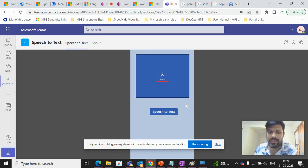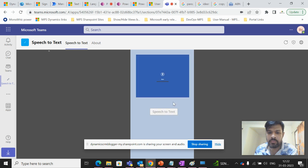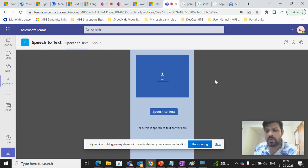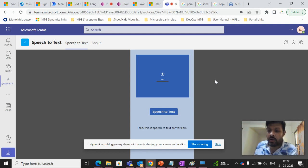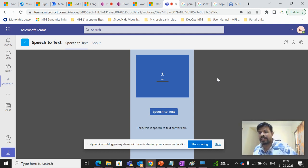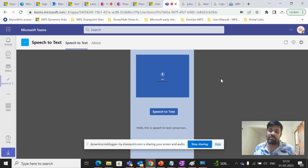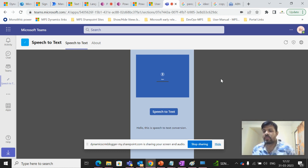Hello, this is speech to text conversion. So this way, it's a very useful functionality that can be used or leveraged within the canvas app.